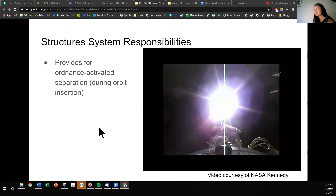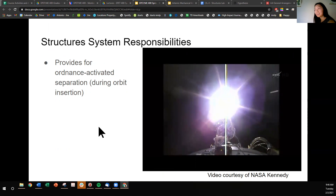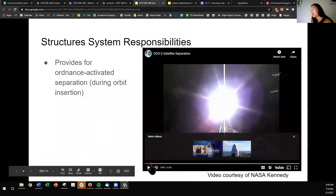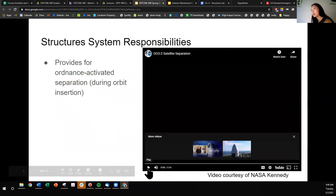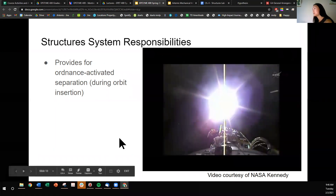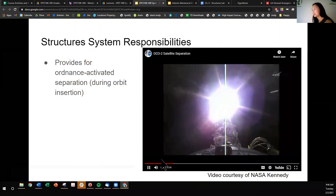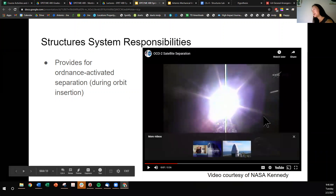Another responsibility involves spacecraft separation. The orbiting carbon observatory is now separated from the second stage and is flying on its own. This is a video of OCO-2 separating from the rocket fairing. The way it was separating was through an ordinance-activated separation — like an explosive. At that joint there were explosive bolts, and that's what initiated that deployment.